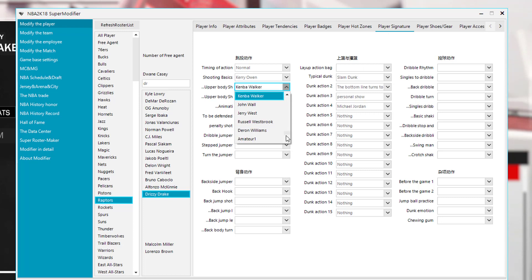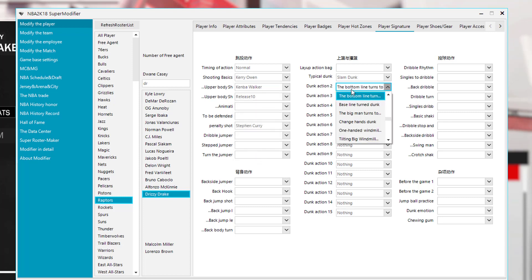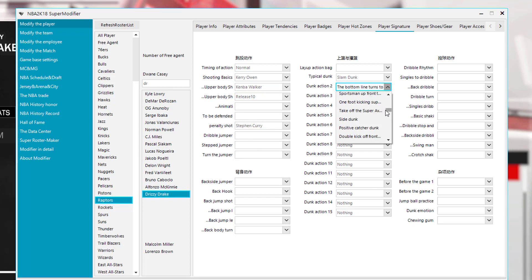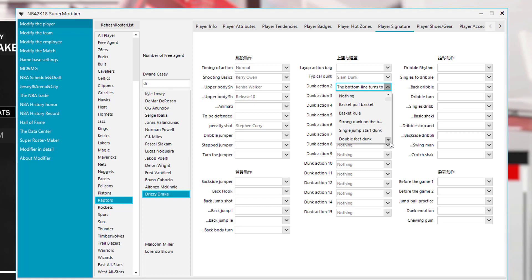Now most of these animations like the shot's release one, release two, release three. Most of these are exactly what they say they are here. But the dunks, now the dunks were translated so some of them will look a little different. Like this one says basket pool basket. I think this is like the under the basket dunks.